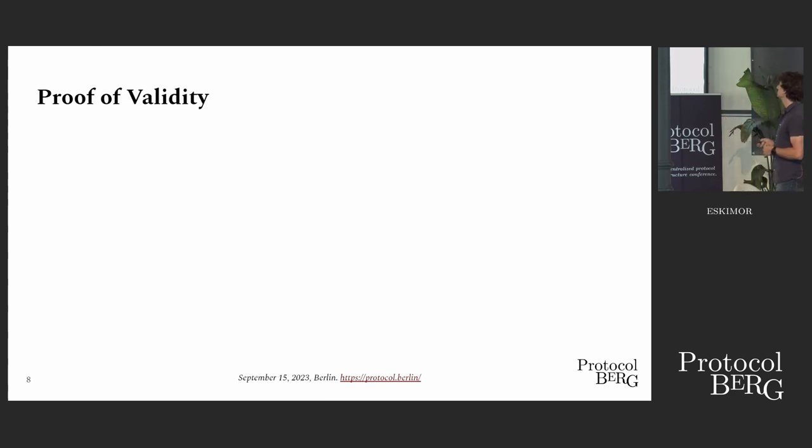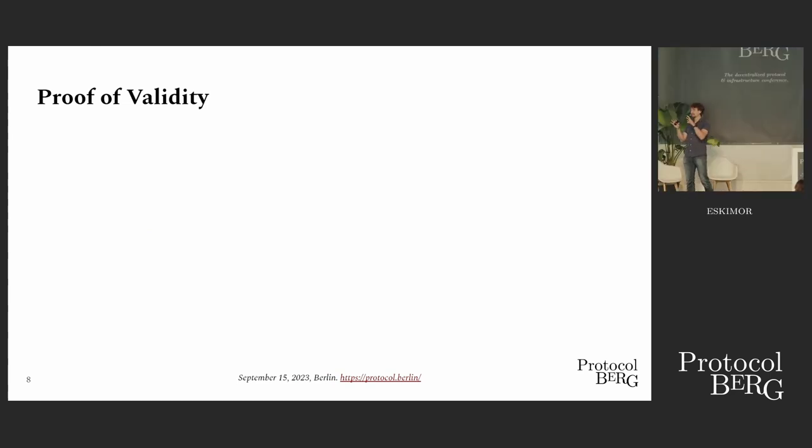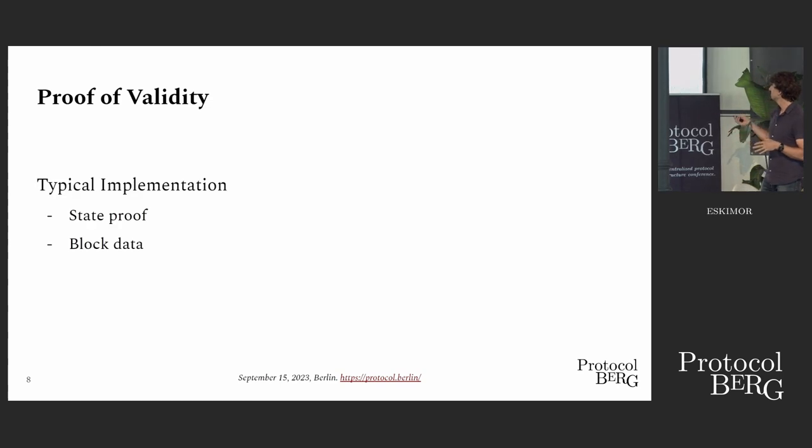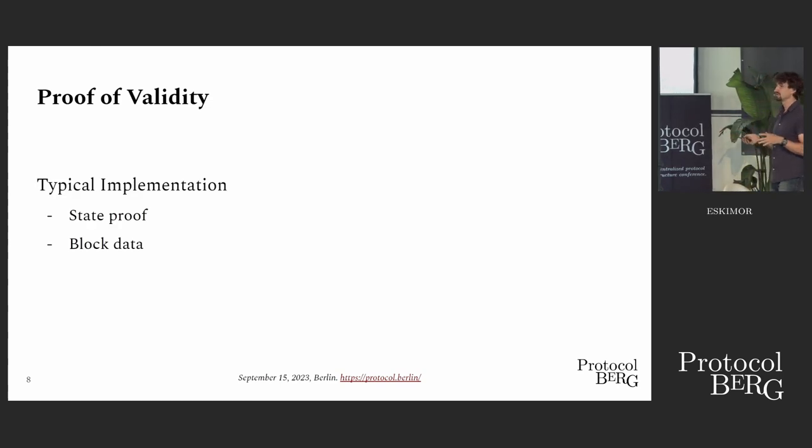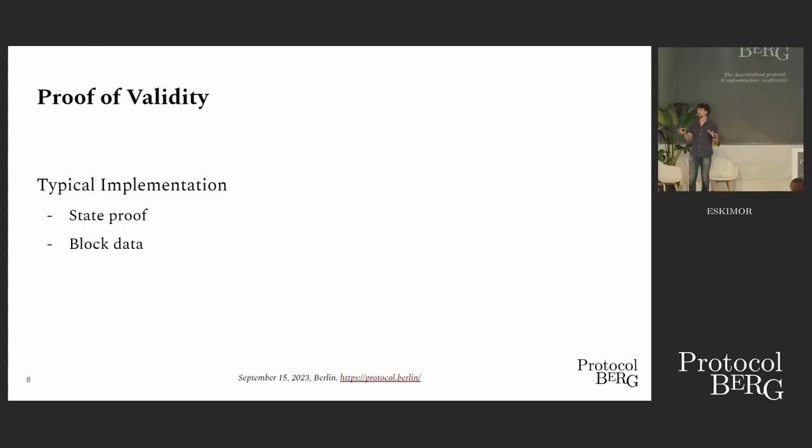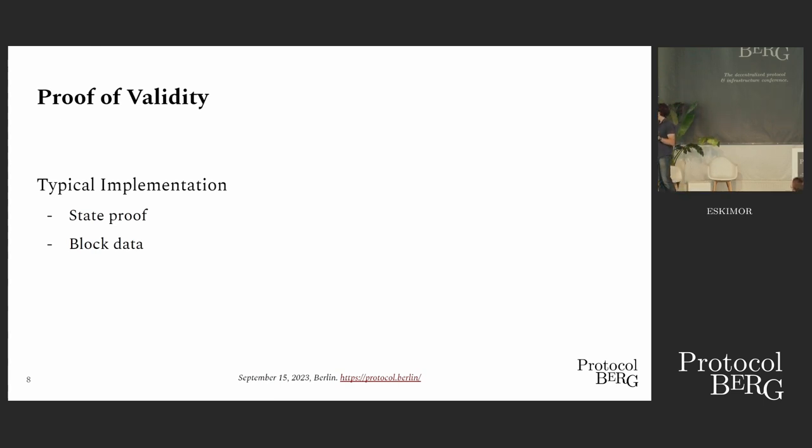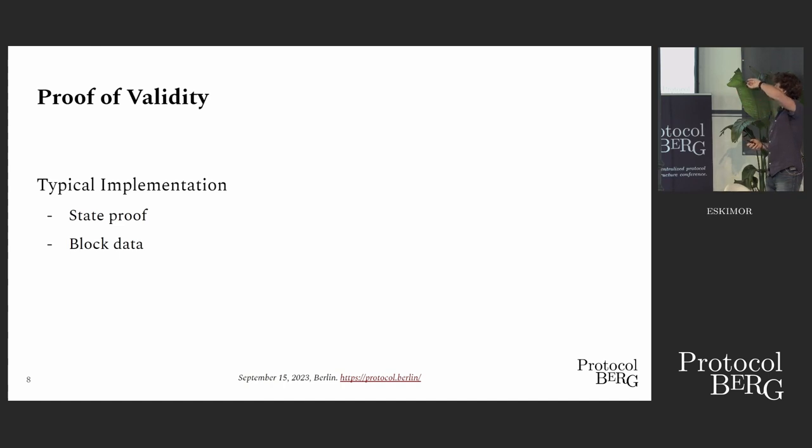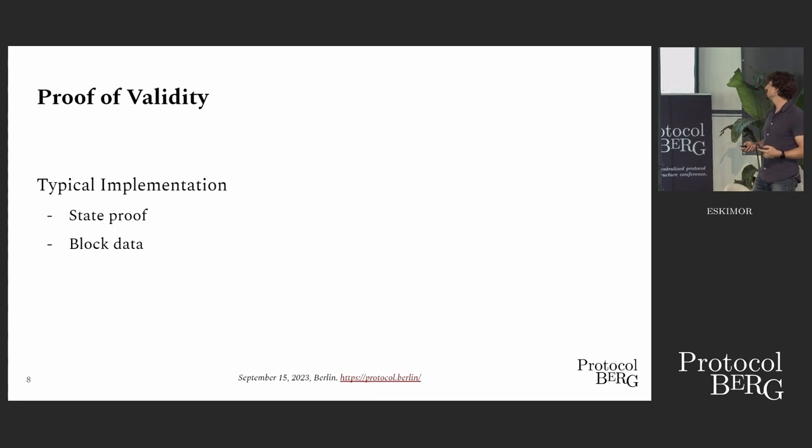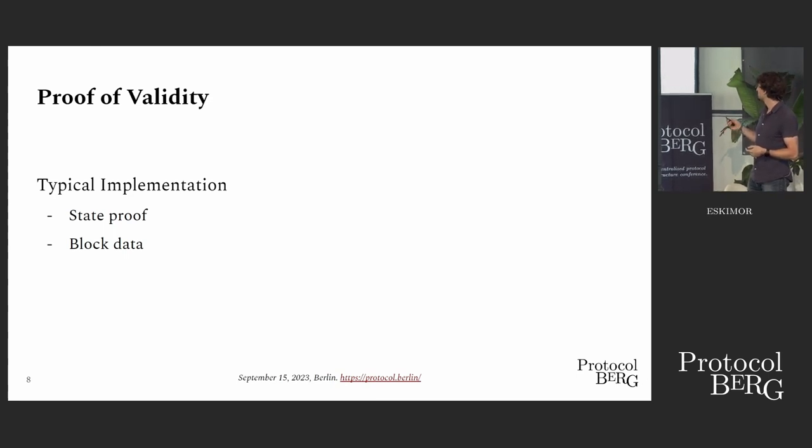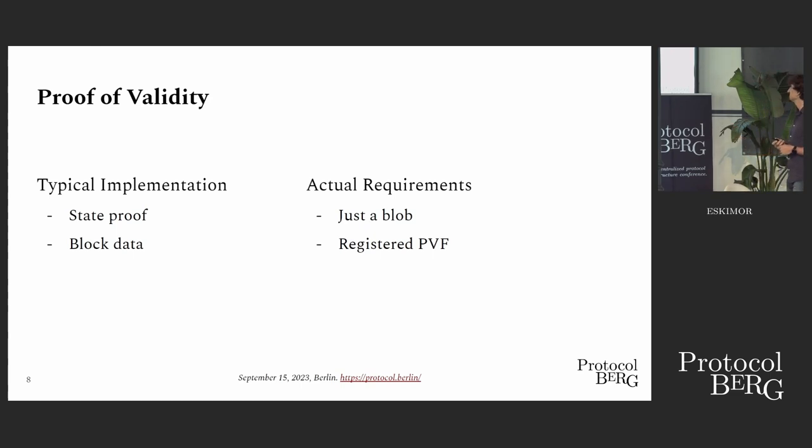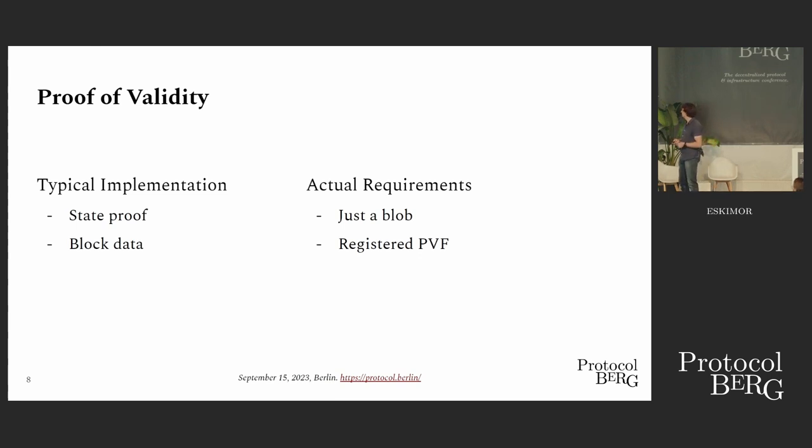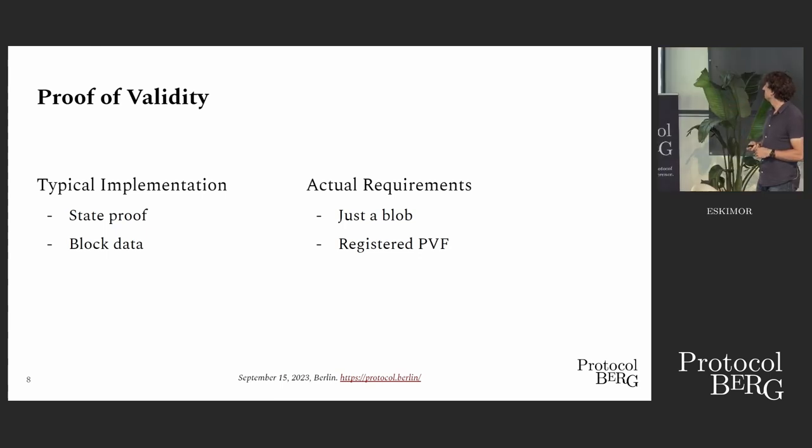Let's have a closer look at this proof of validity. This is the part that the parachain collators will send to the relay chain validators. A typical implementation looks very much like an optimistic rollup, where you have a state proof of the actually accessed state in the block and the actual block data. Think of transactions manipulating that state. This state proof is checked against the last state root hash that is maintained in the relay chain, so it can be verified that all this data is correct.